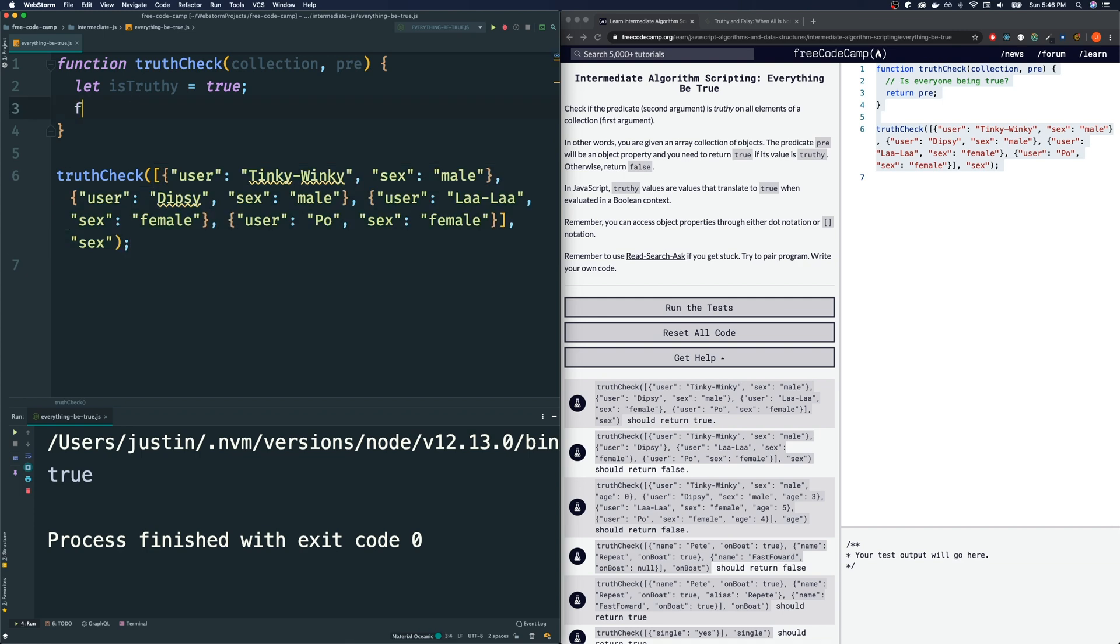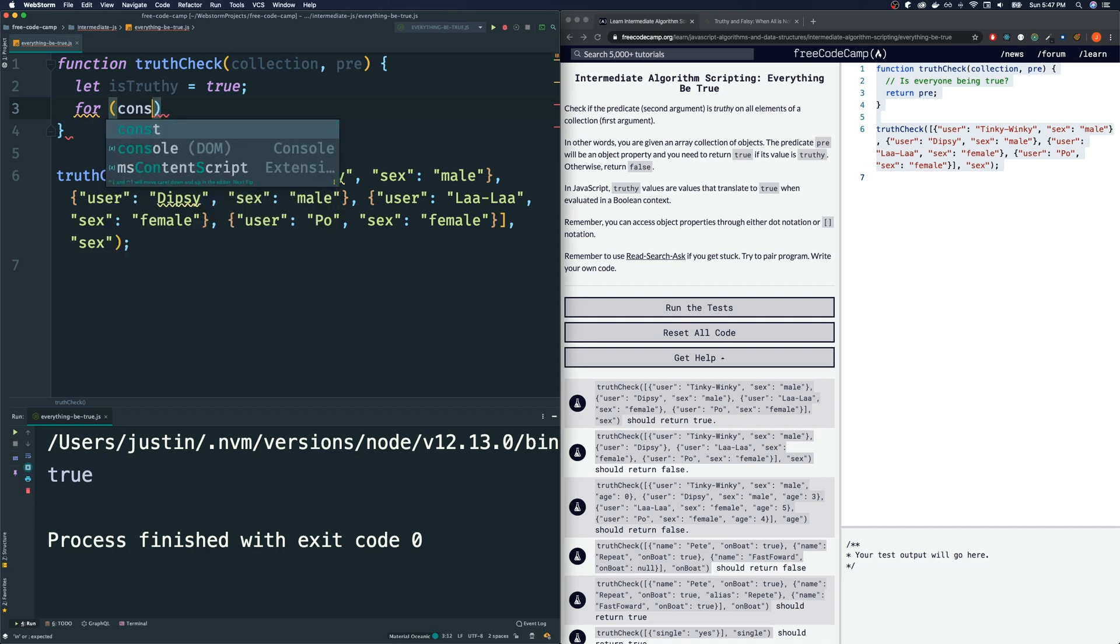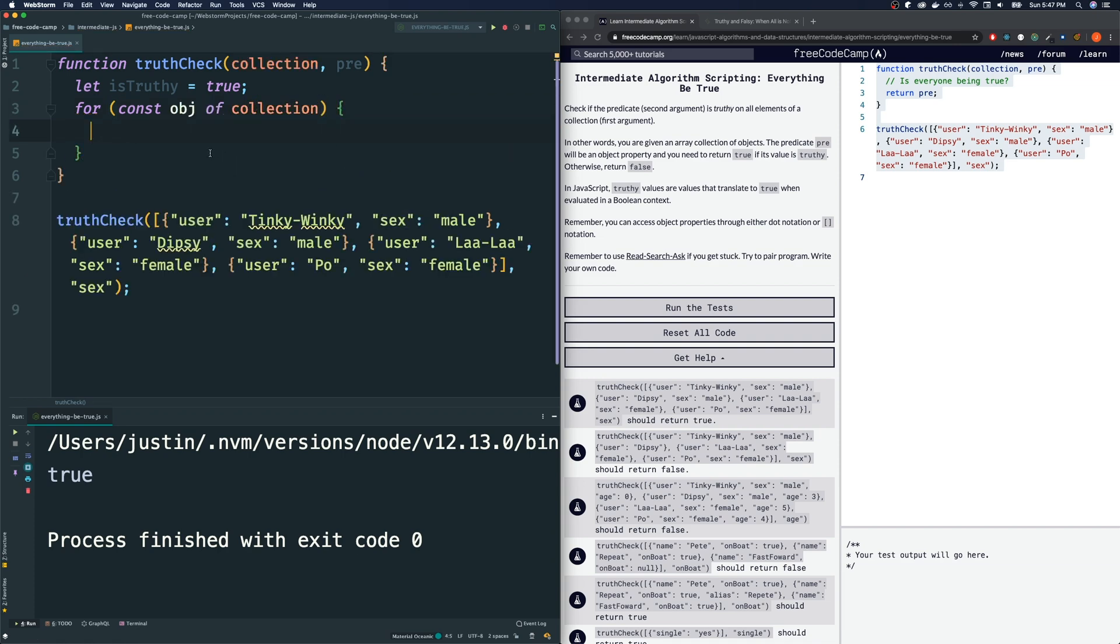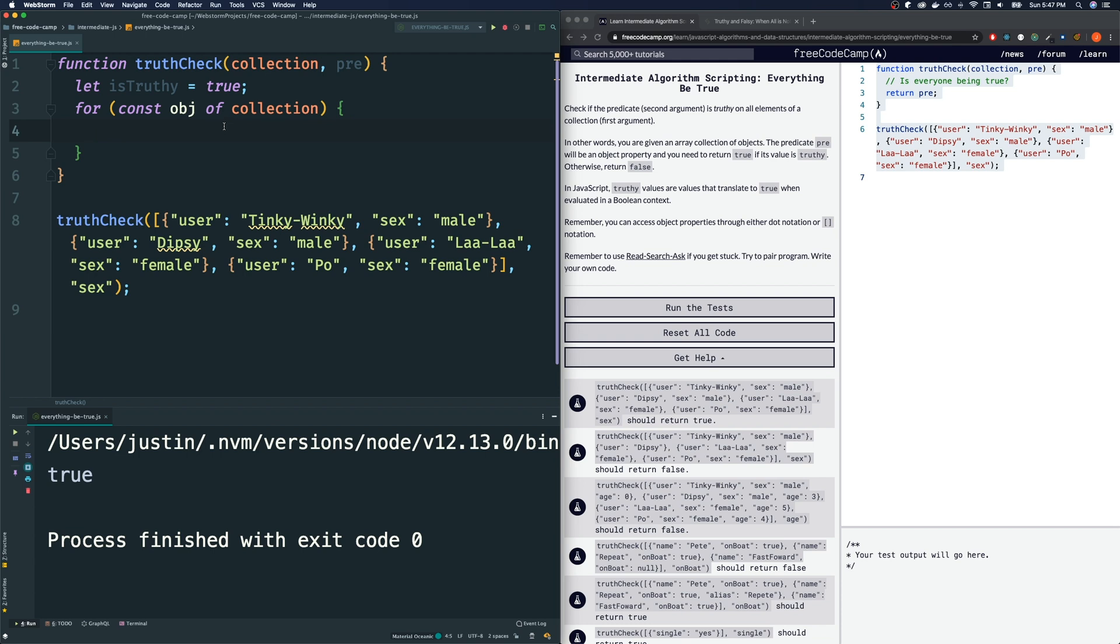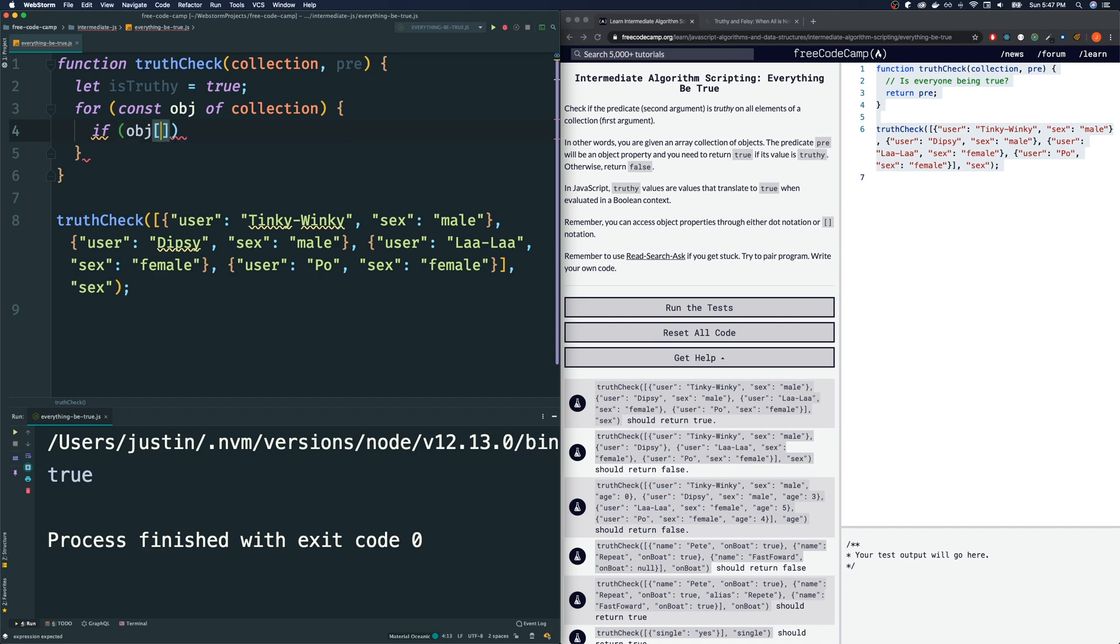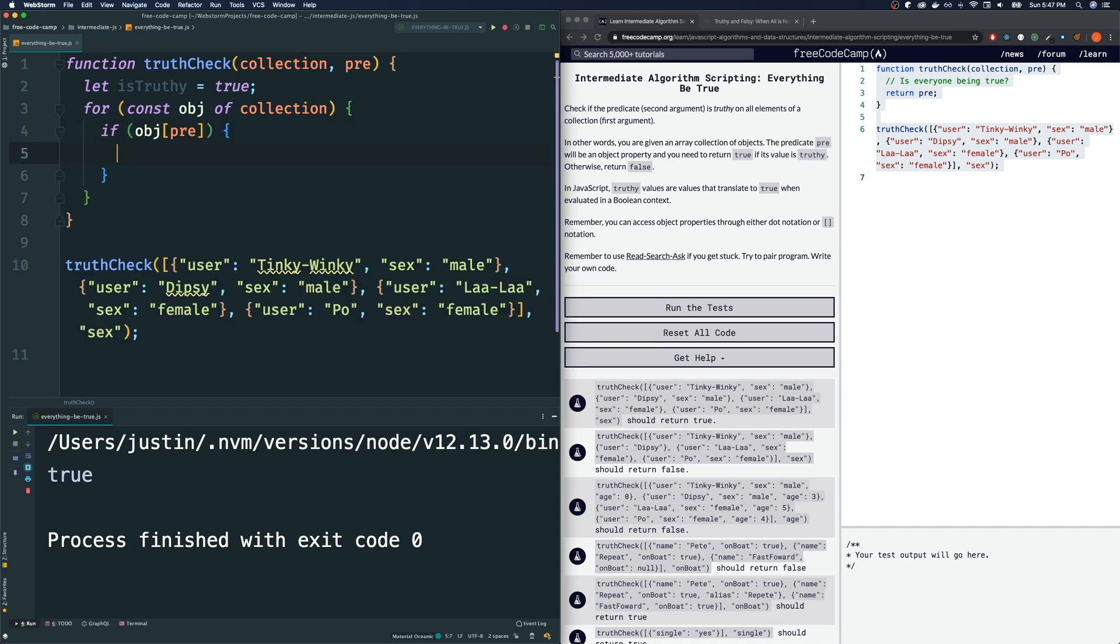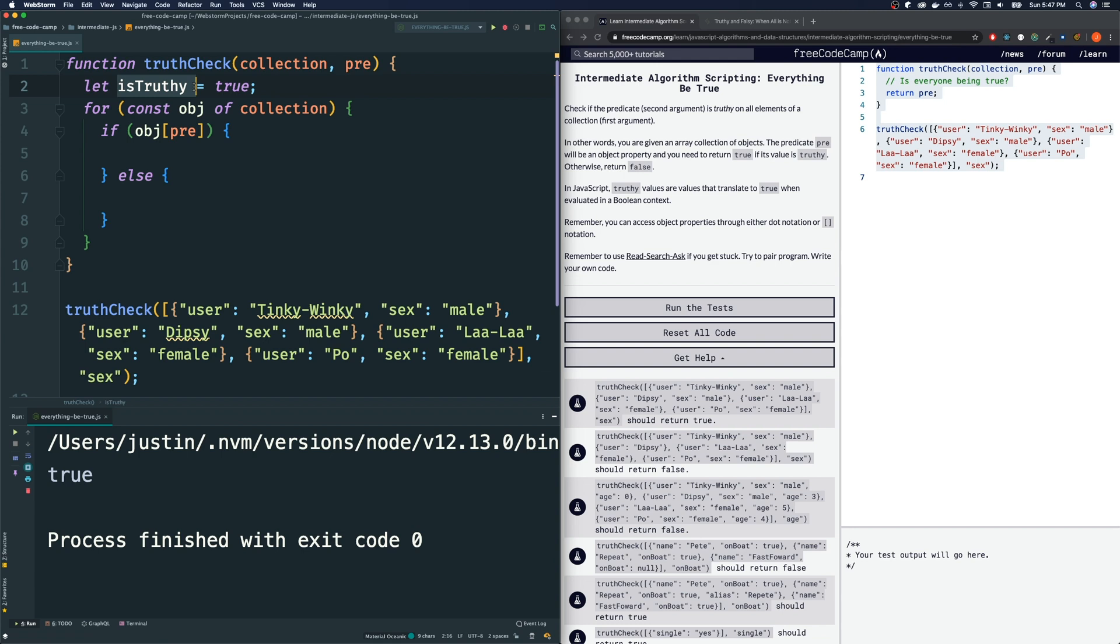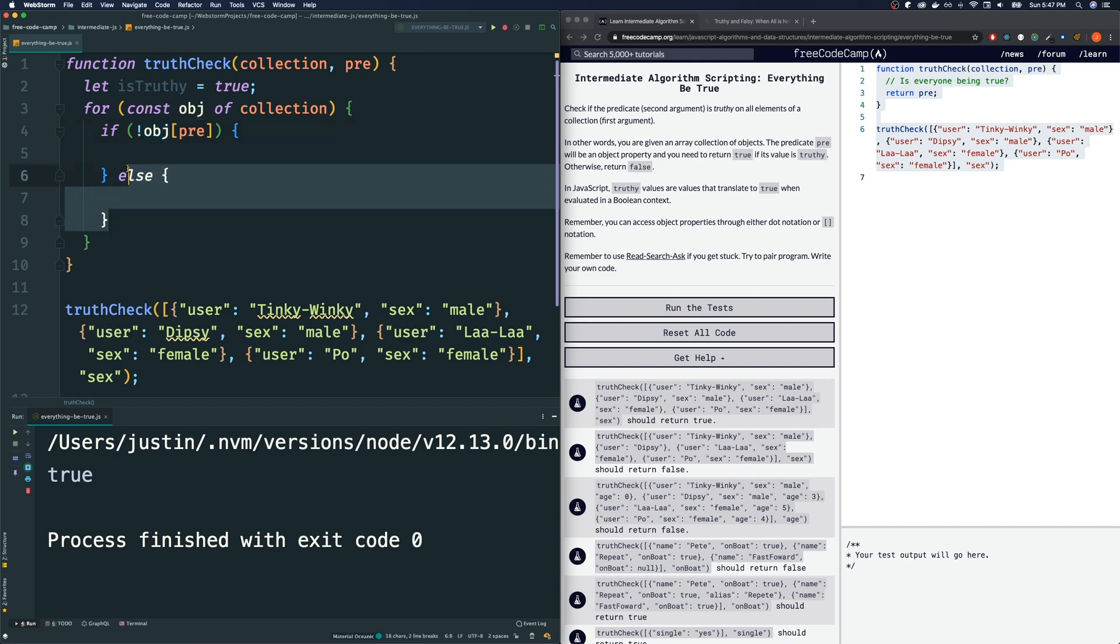So, that's what we'll do here. We'll say for const object, because these things are objects inside, of collection. So, now our object variable will take place, first of all, as this one, and then as this one, and so on. And how do we check to see if this key, when we put it into our object, will give us a truthy value? All we're going to do is kind of like my function that I had before. It's just if object at key pre is true. So, we just have to leave it like that, then do something. And if it's not, then do something, right?